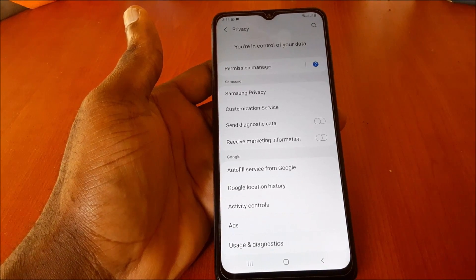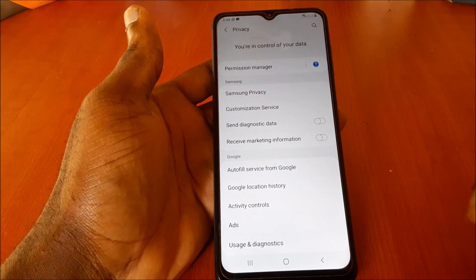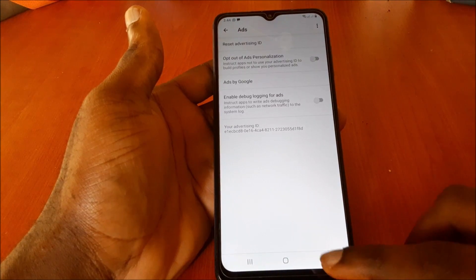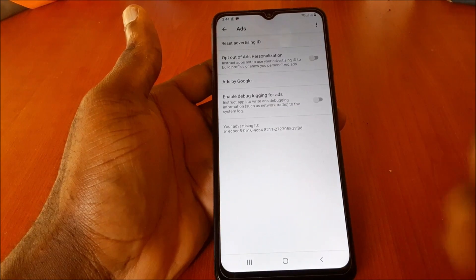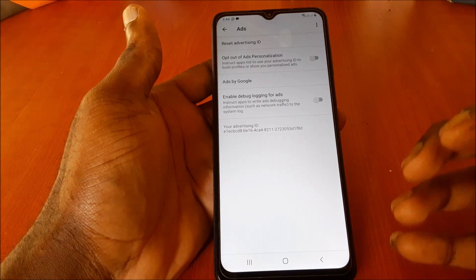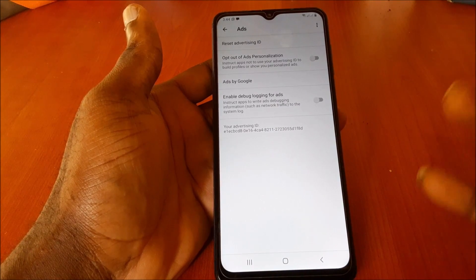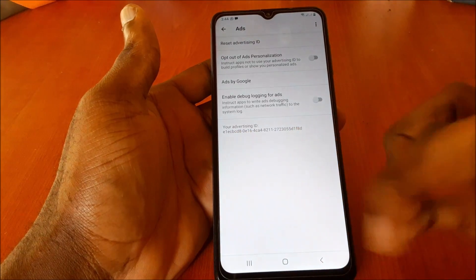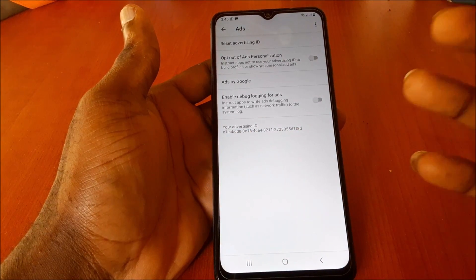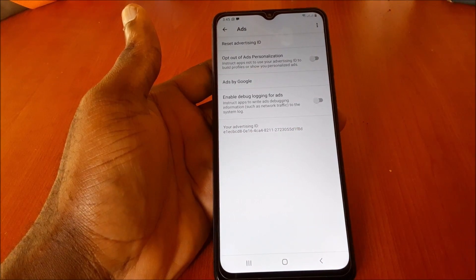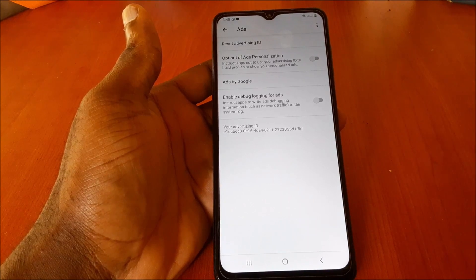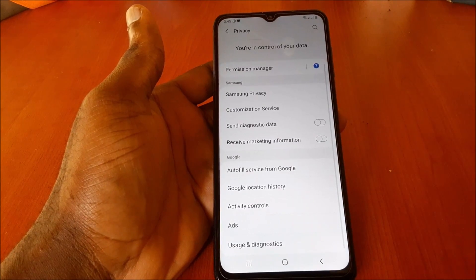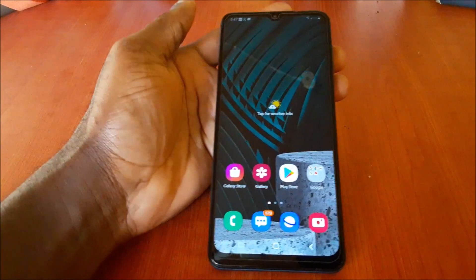Having these on can drain your battery power. Also under Ads, you want to turn off Ads Personalization, 'Enable Debugging Login for Ads,' and your Ad ID. These are used for Google personalization and information purposes, so you want to turn those off.